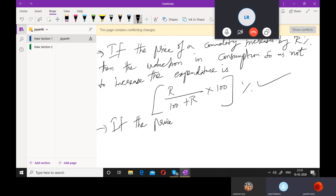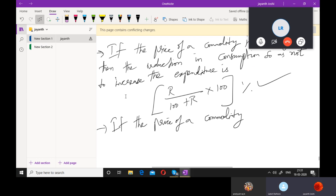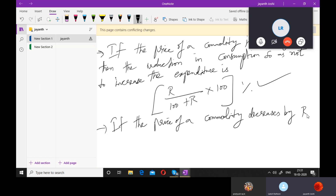If the price of a commodity decreases by R percent — in the previous case the price increased by some percent, now in this case it is decreasing. And the general trend in the market is that whenever the price of a commodity decreases, the consumption increases.